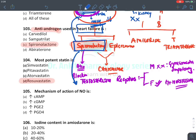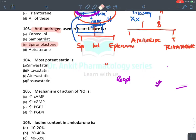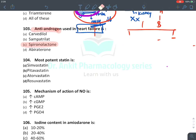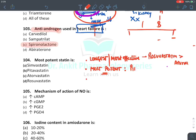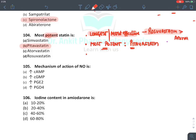Properties of statins: Longest and most effective statin is rosuvastatin (if not given, mark atorvastatin). Most potent statin requiring least dose is pitavastatin — 'p for potent, p for pitavastatin.' Mechanism of nitric oxide: it stimulates guanylyl cyclase enzyme inside smooth muscle, which converts GTP into cyclic GMP, and cyclic GMP causes smooth muscle relaxation by inhibiting myosin light chain kinase. The answer is increase in cyclic GMP.